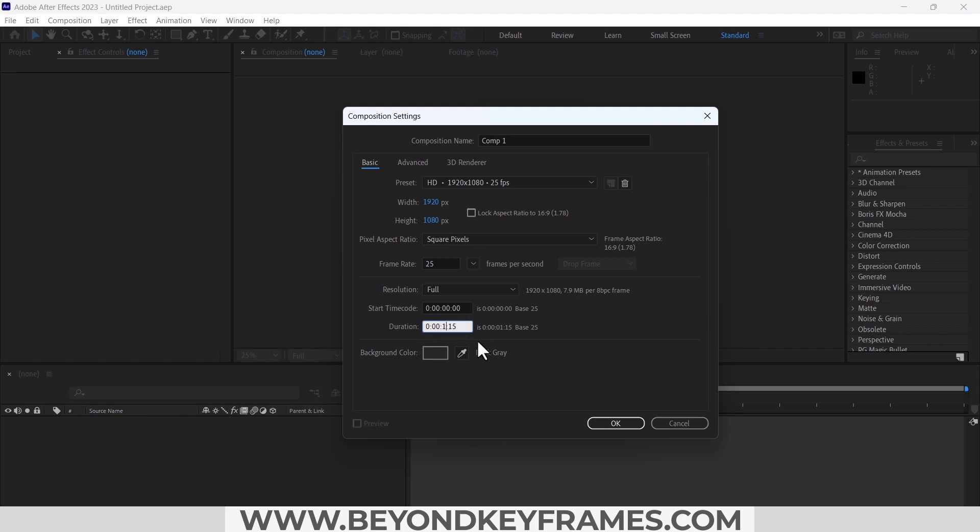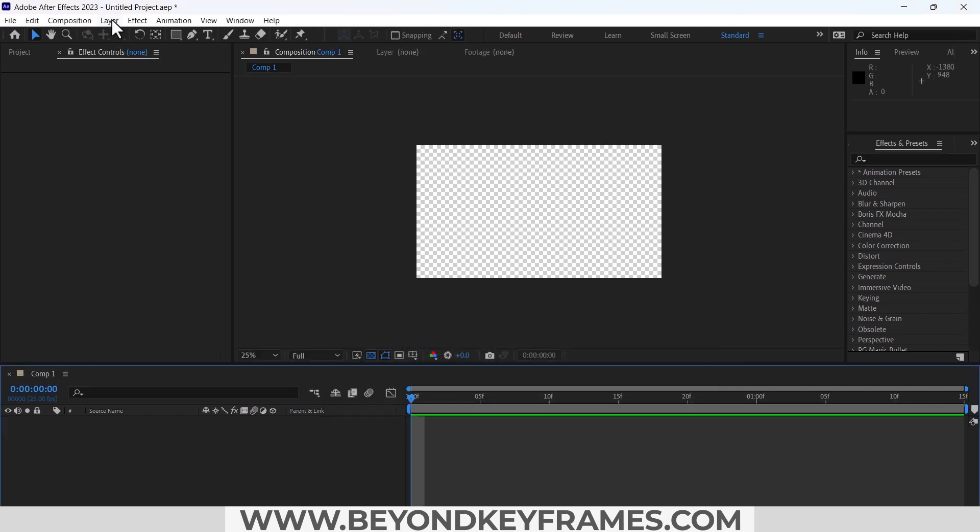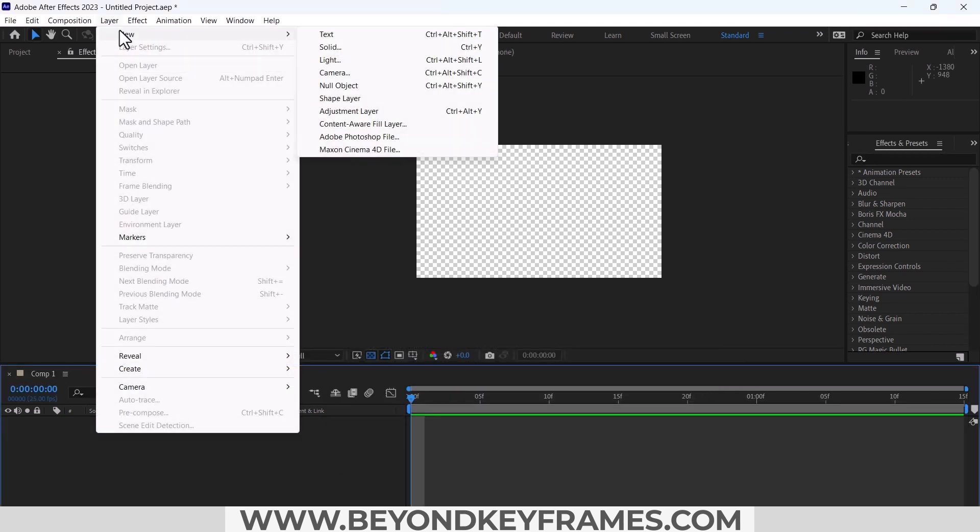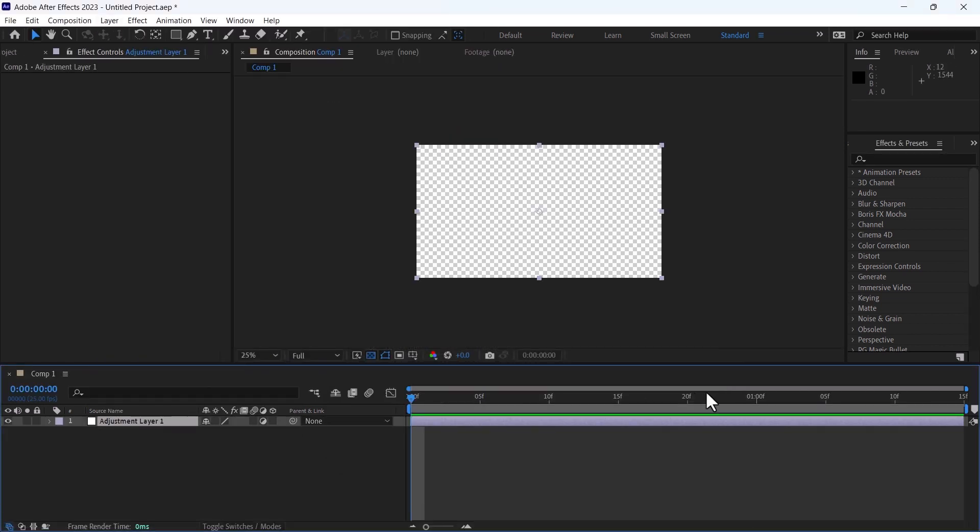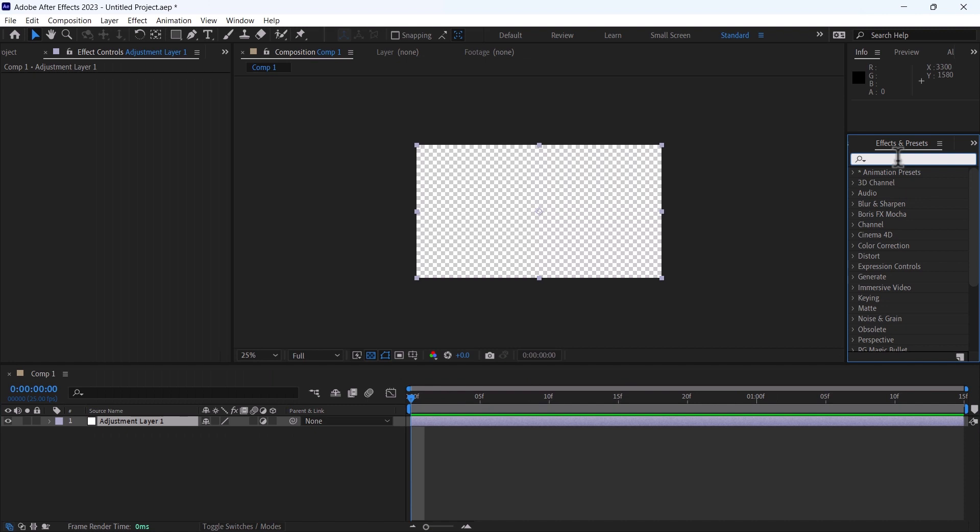Create a new adjustment layer using Effect Motion Tile.